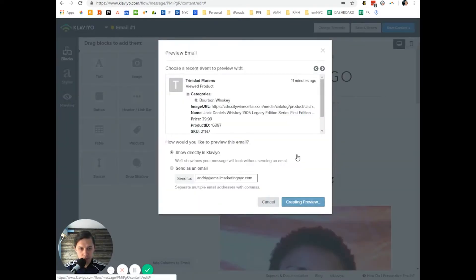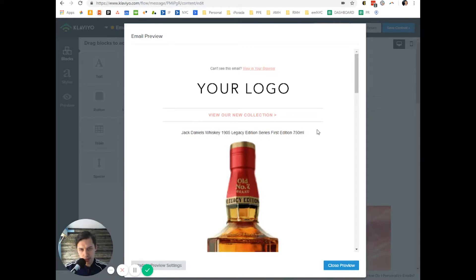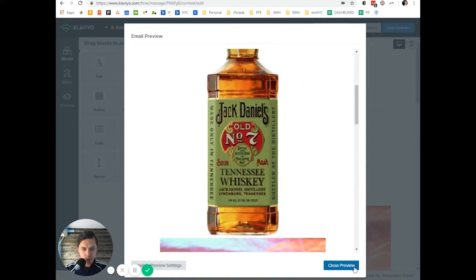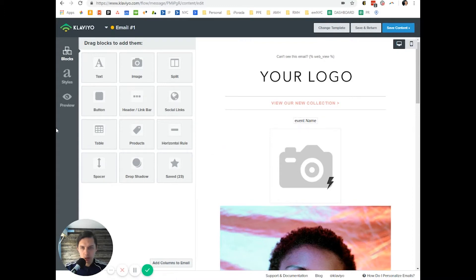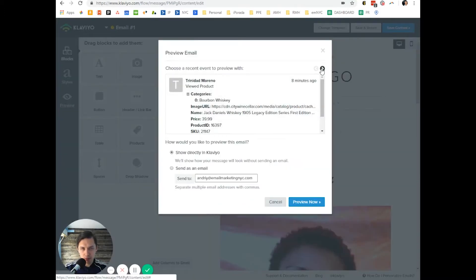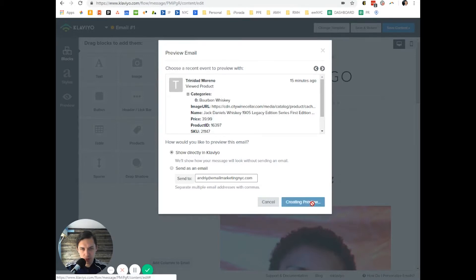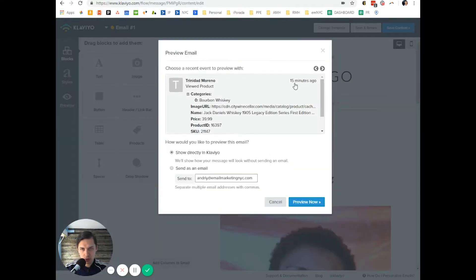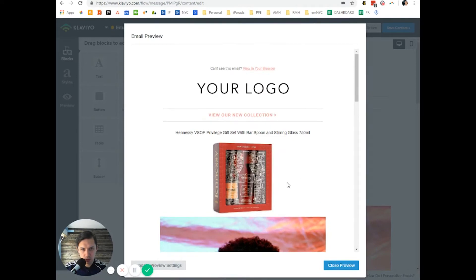It's ready. As you can see, it shows the product name and the bottle image. Let's switch to a different customer — as you can see, a different customer shows different text and a different image. The content is dynamically generated per person.